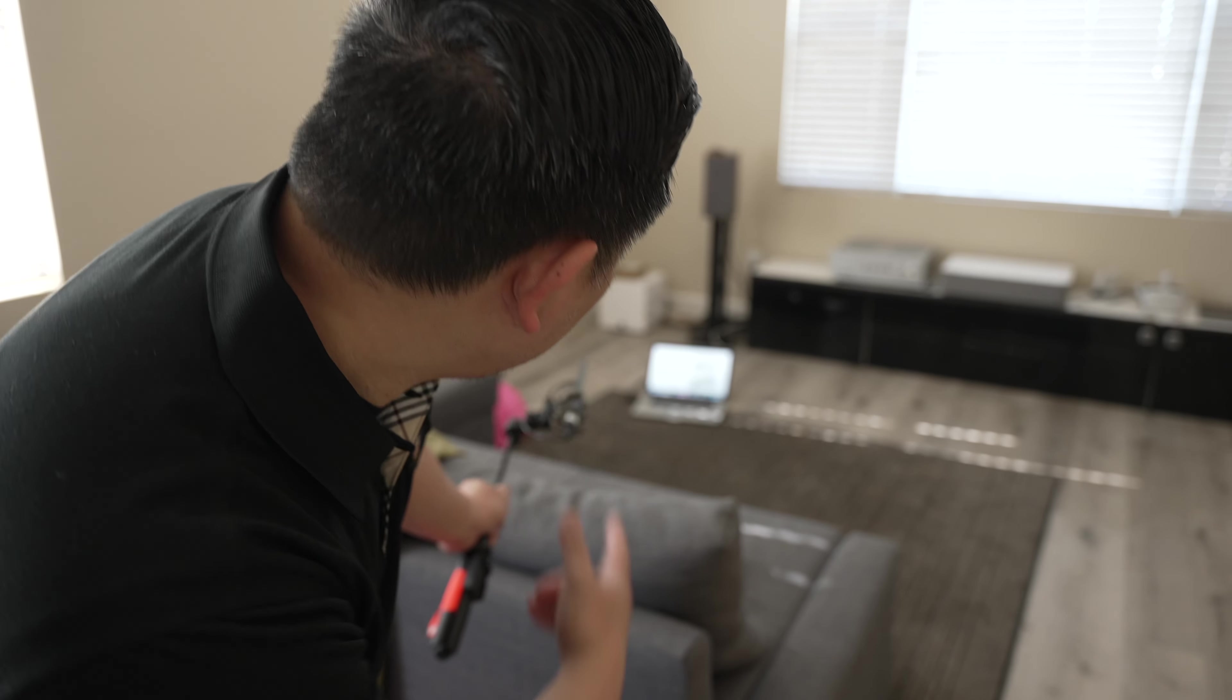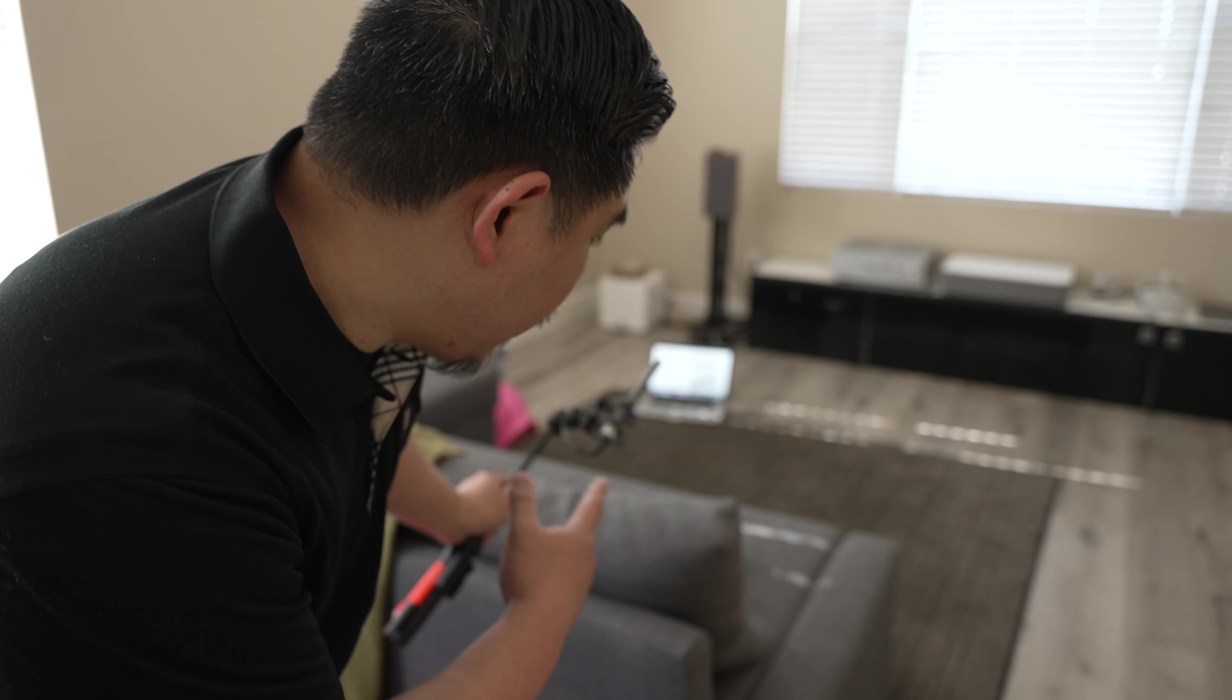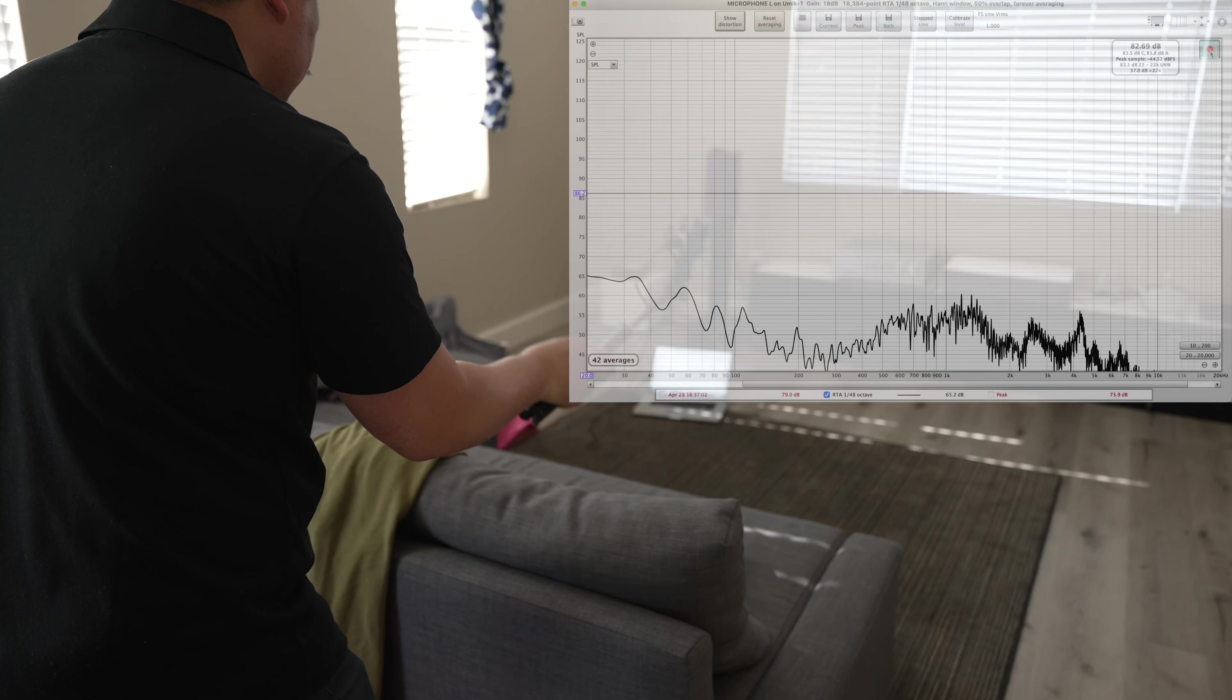Right now I'm going to run some pink noise through the Klipsch The Fives using REW, just going to have that generated. Then I'm going to use this UMIK-1 to get a moving mic measurement in my listening position to see what kind of response I'm getting right here.